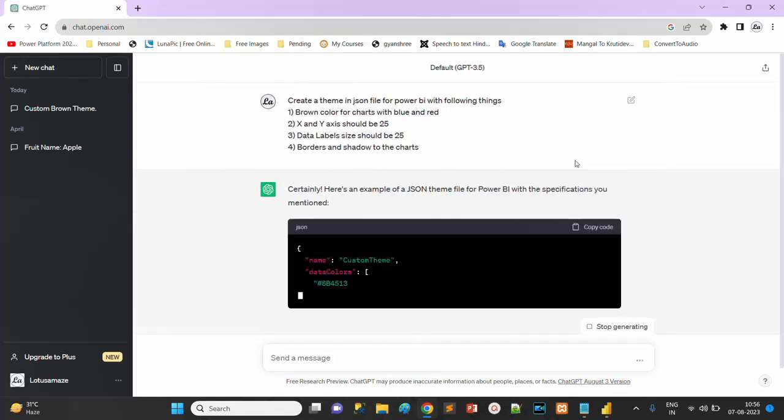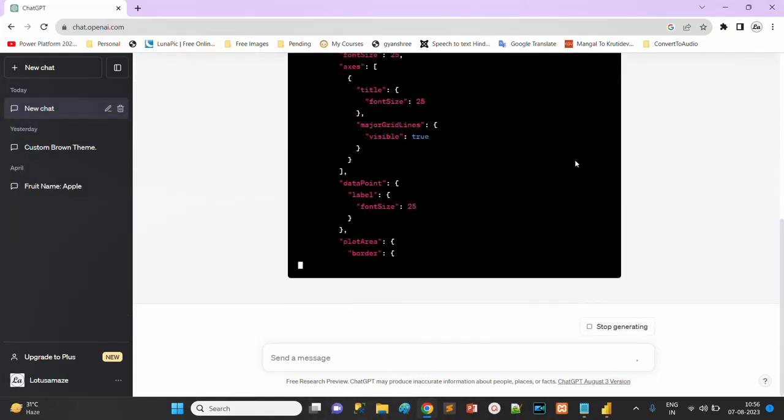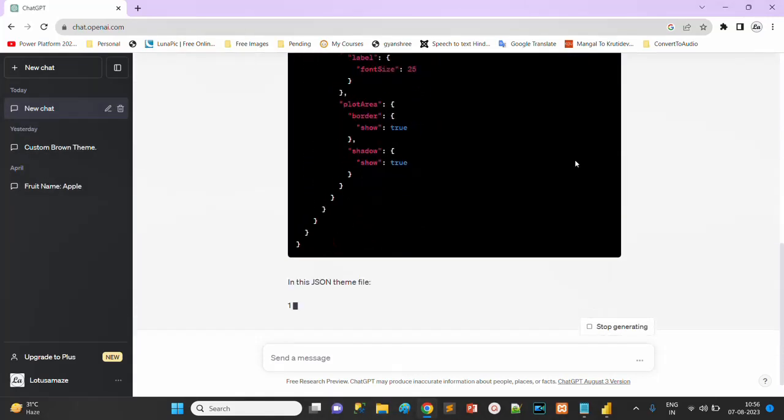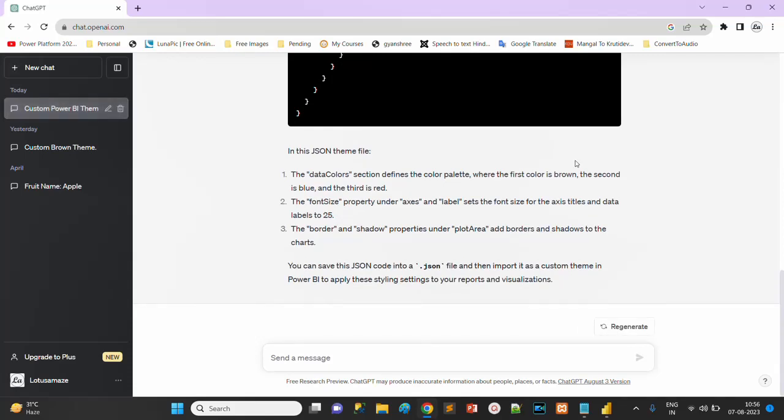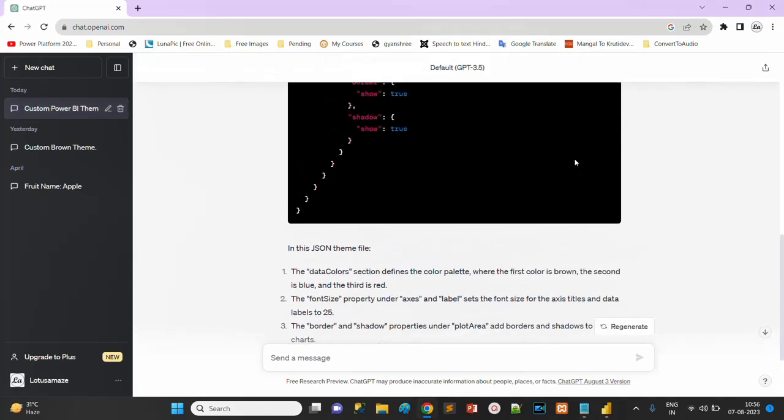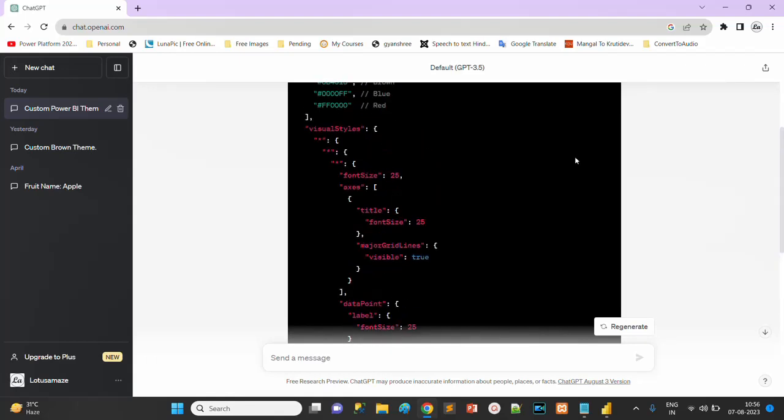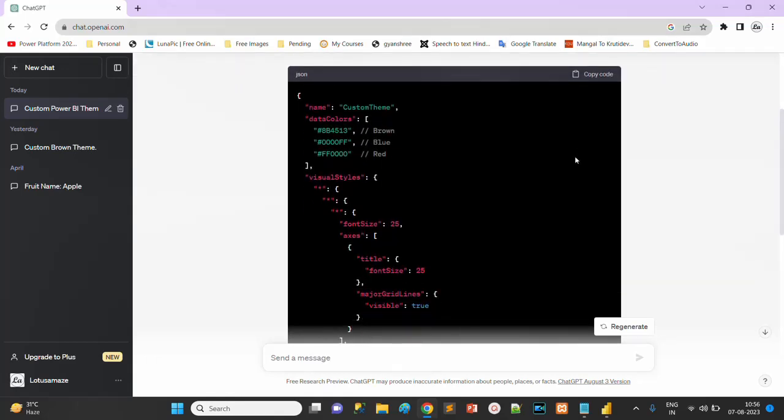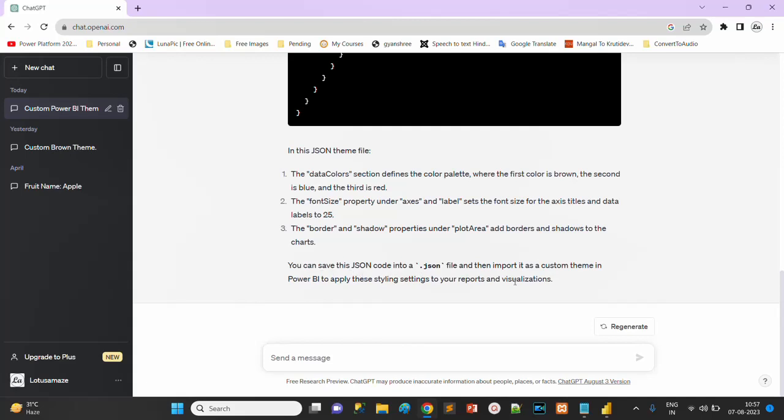Copy this, go to ChatGPT, type the prompt and wait for a few seconds. You can observe we have the code, we have the JSON file with details like data colors and font size. Everything is mentioned here. The final instruction is you can save this JSON code into a dot JSON file and then import it as a custom theme in Power BI.